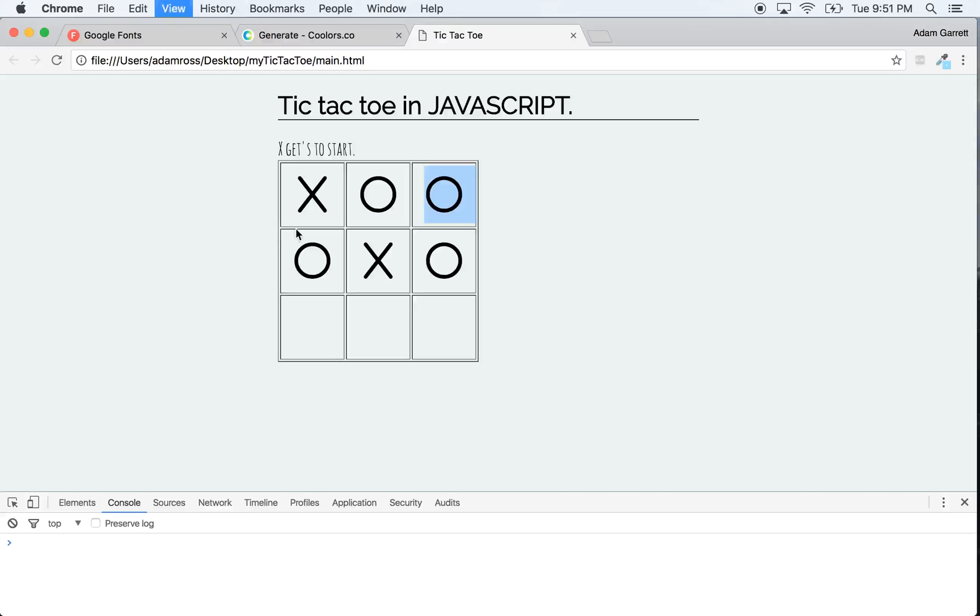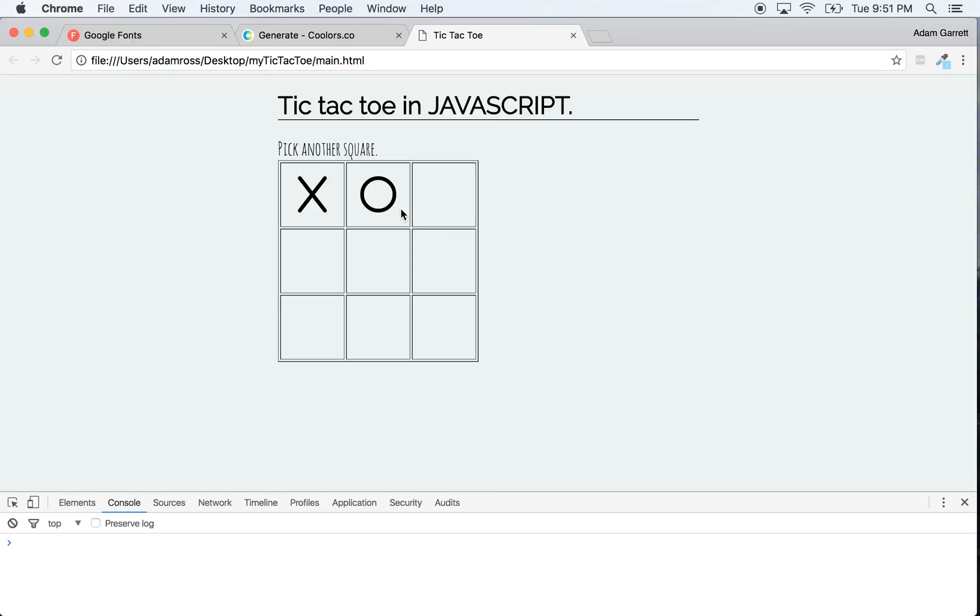So let's see if this works. Refresh. X, O, and I try to click on that O and it says pick another square. Cool, so that's working. That's another part that we have fixed.